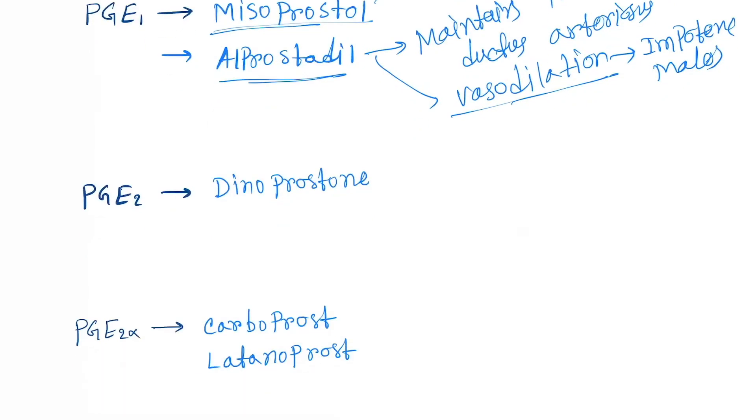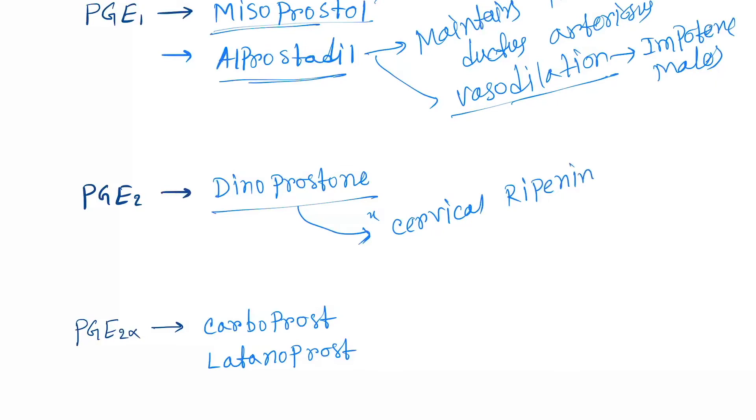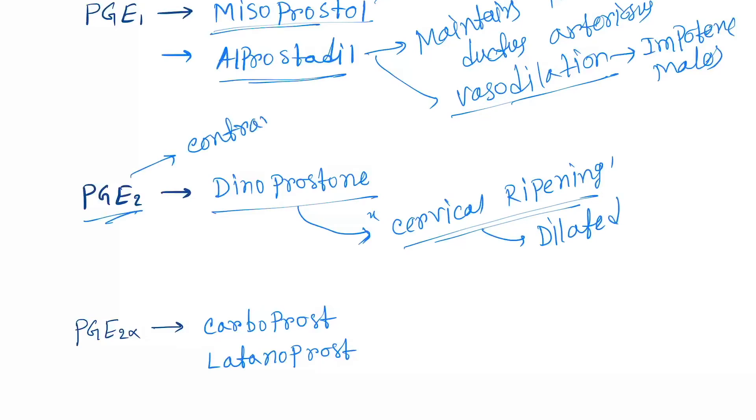Next is dinoprostone. Dinoprostone can be used for cervical ripening. Cervical ripening is a stage of pregnancy where the cervix gets dilated. PGE2 helps in contraction of the uterine and smooth muscle, so we can use dinoprostone for cervical ripening.